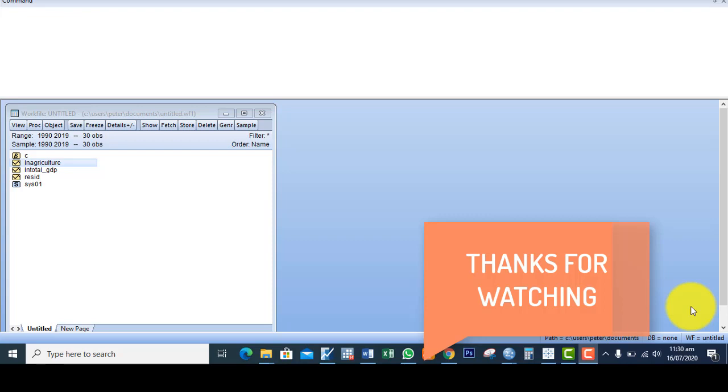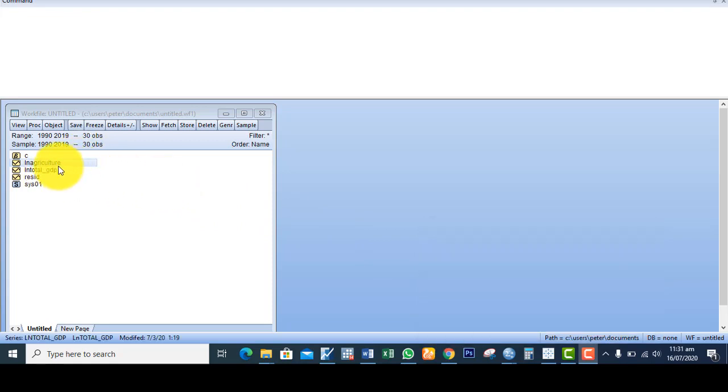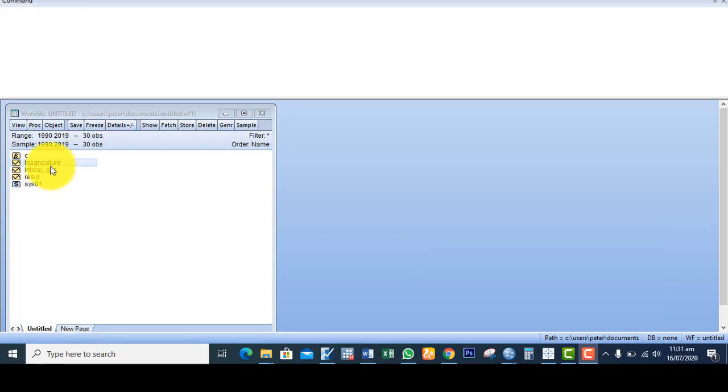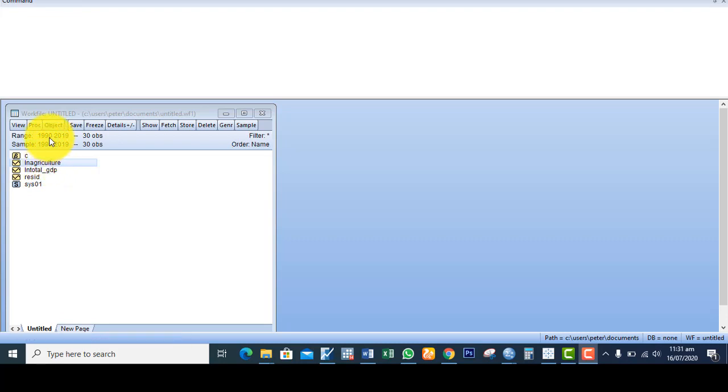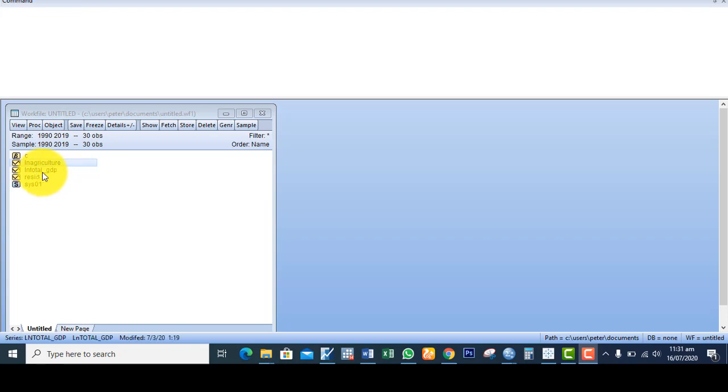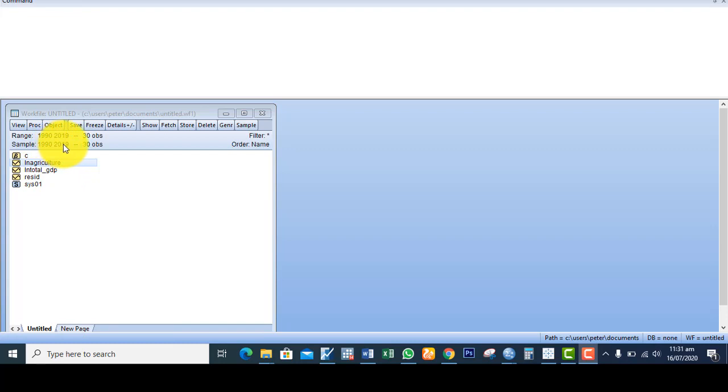For the purpose of this analysis I have two variables here. I want to use to run unit root test. Log of agriculture for the period of 1990 to 1999 as agricultural output, and log of total real GDP from the period of 1990 to 2009, that's about 30 observations.